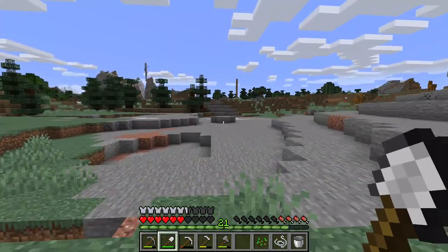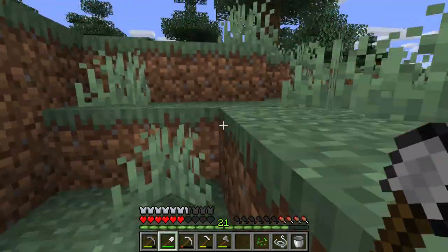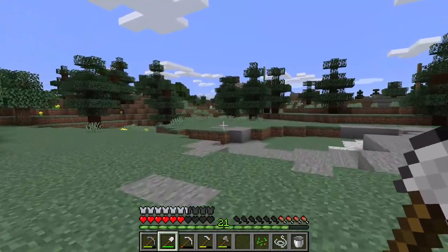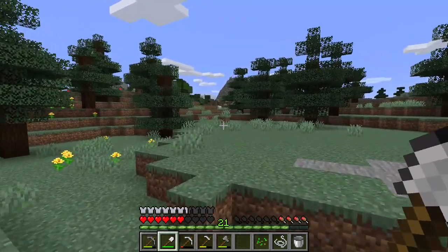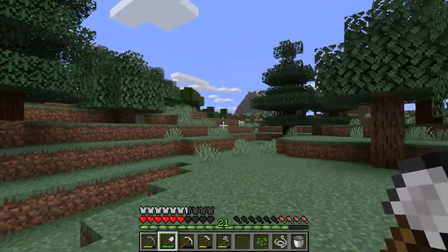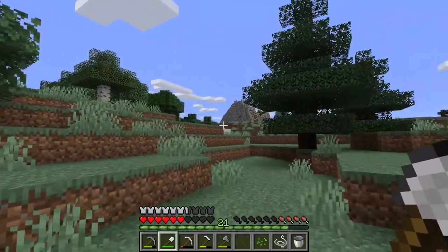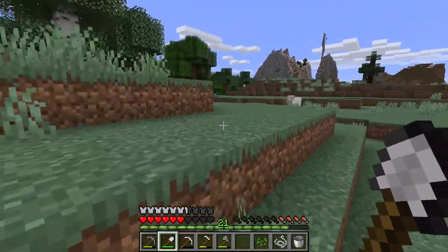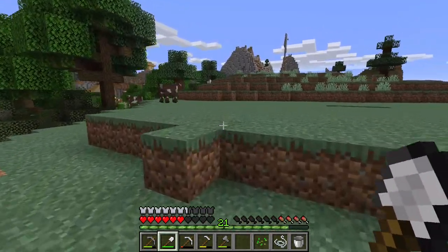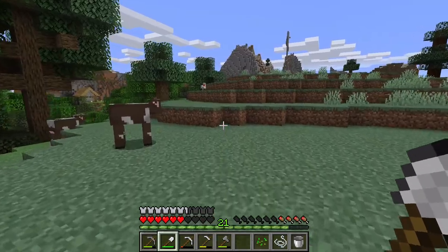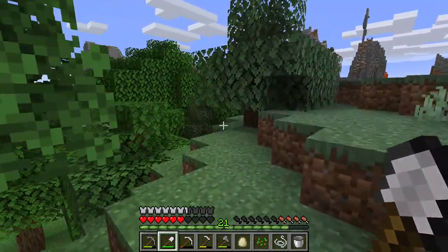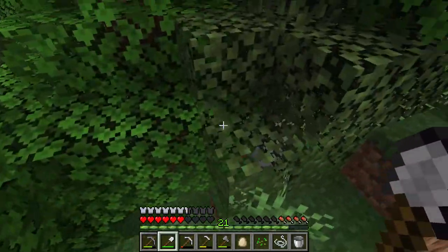I believe that contributes to a more artistic approach and endeavor because you have to force yourself to change and adapt, which grows you as an artist and as a person, as opposed to just being able to place whatever you want, whenever you want. I don't think that allows you to grow. So that's why I prefer survival mode, even for building things.